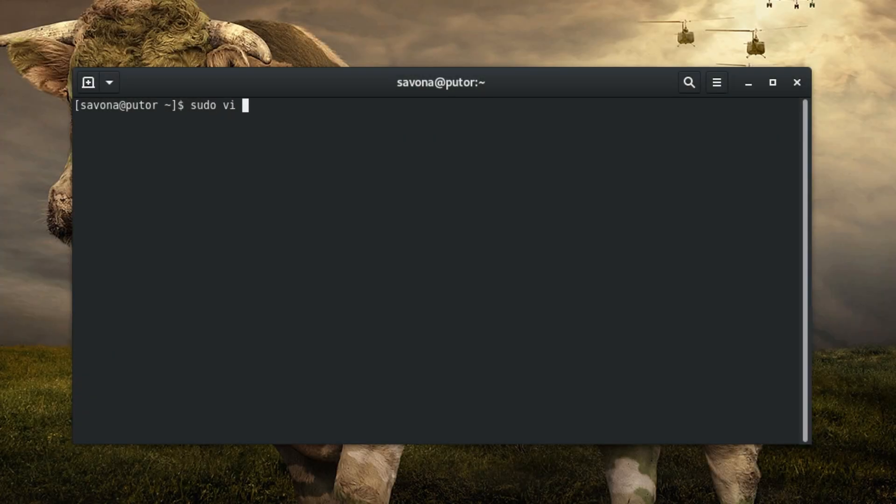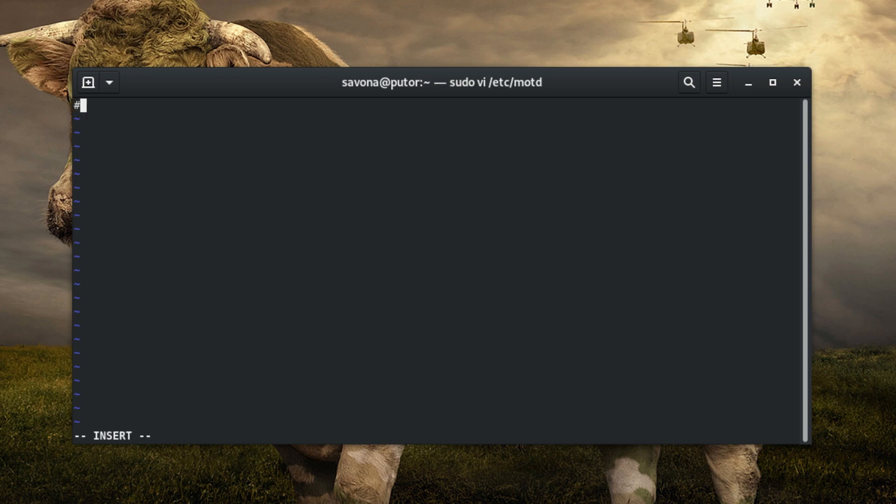First, let's look at an example of the old school message of the day. You can easily set a basic text-based message of the day by editing the /etc/motd file. Any text that you place in the file will be displayed upon login by any user.